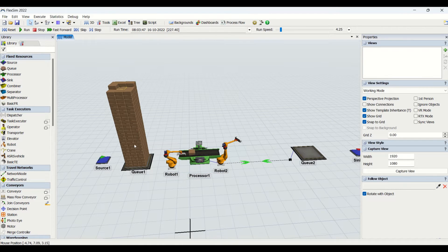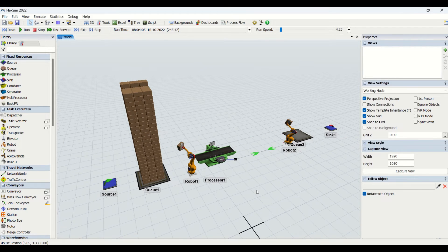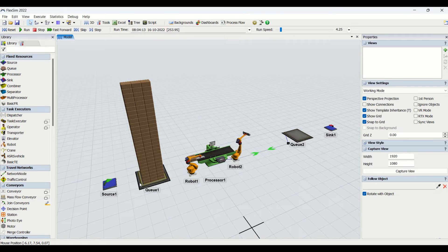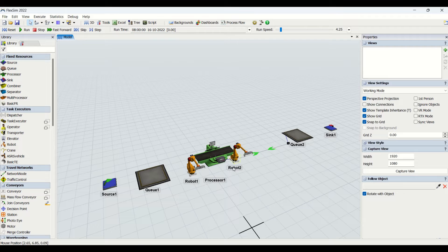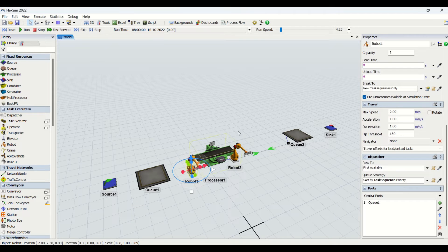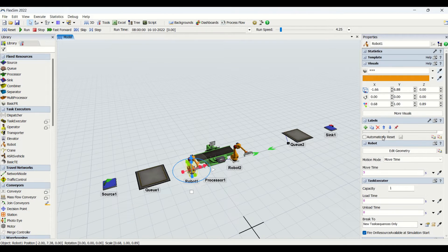The queue stacking is filling up because the output rate of the queue is less than the input rate — input is faster, output is slower. I'll reset the model now. The robot is the most complex task executor here, as it has a number of axes and joints with more properties.